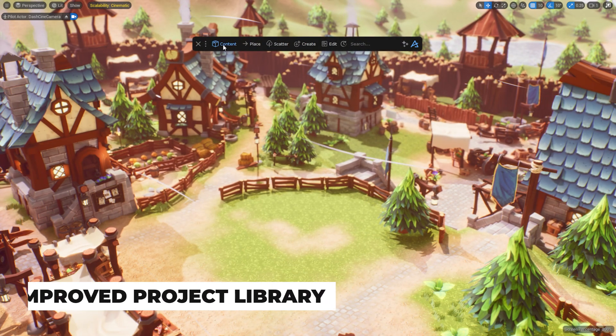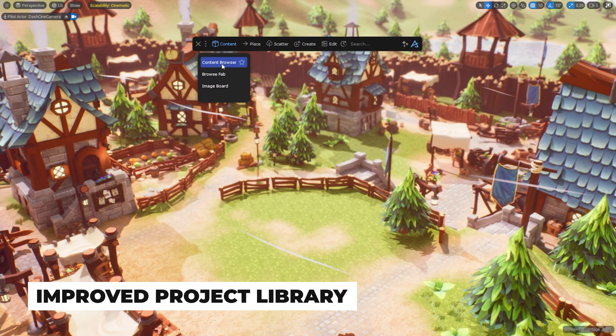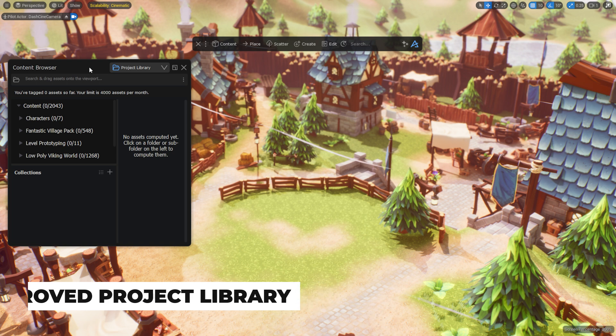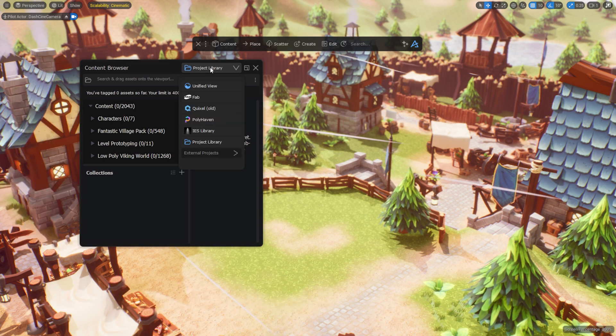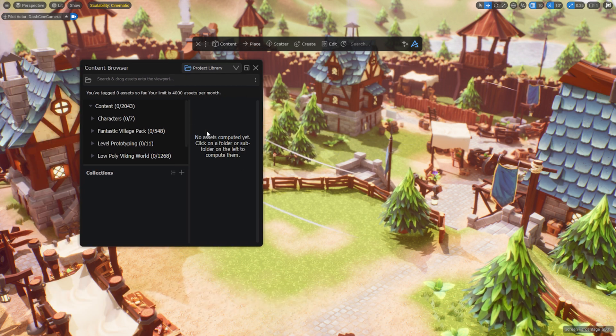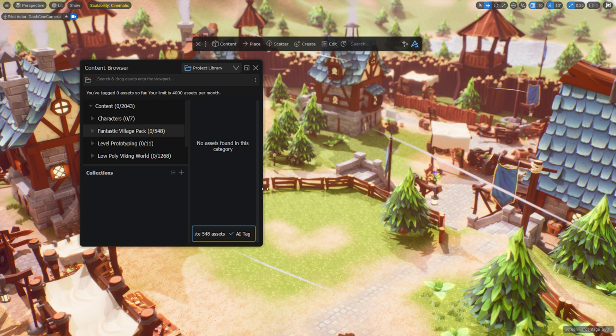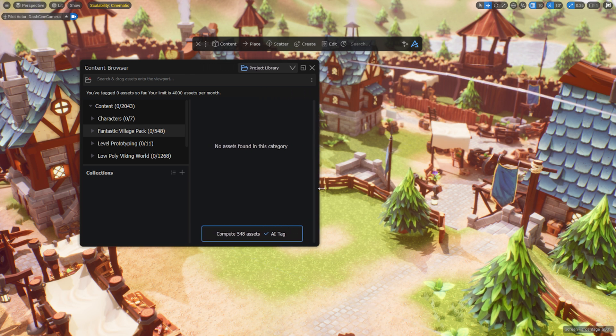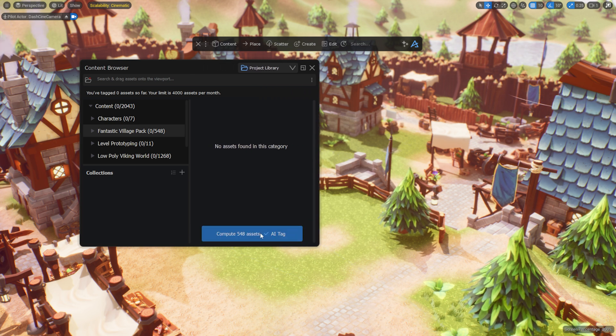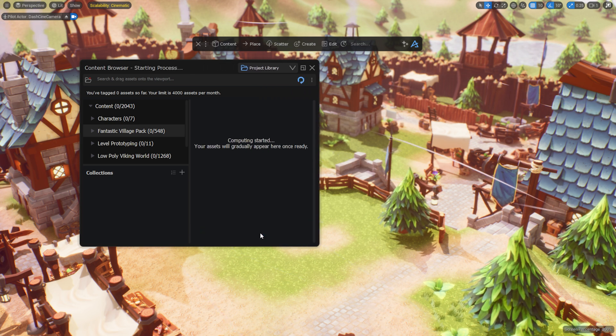We have listened to your feedback and the project library is now more efficient, easier to use and to share with your team. This is just the first stage of a long-term plan that will make the Dash content browser the only browser you need to manage your assets.